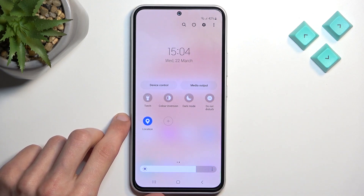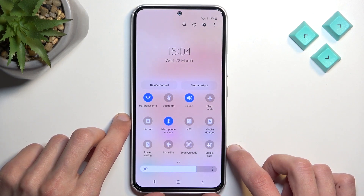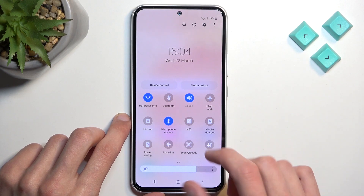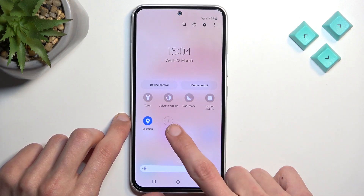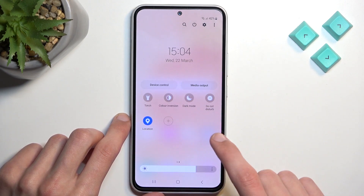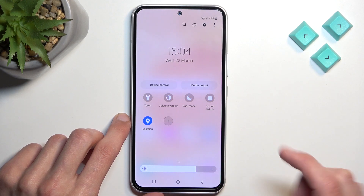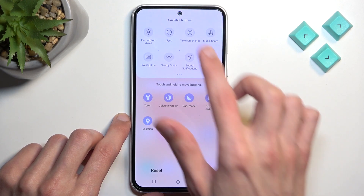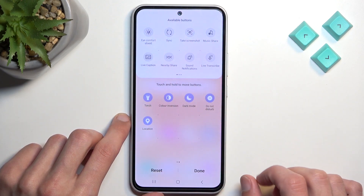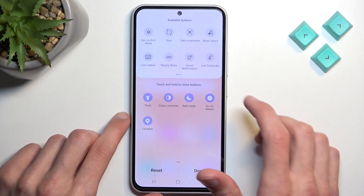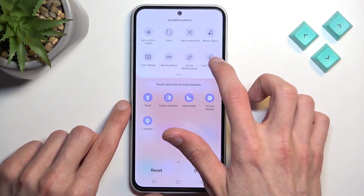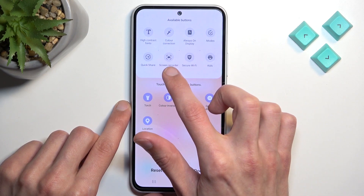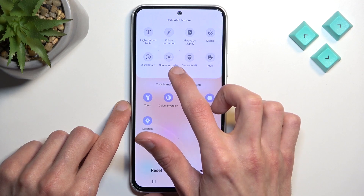Now if you don't see it on either page — which I don't — I'm going to select this plus button on the last toggle. This will allow me to look through toggles that are also turned off and not visible. As you can see, one of them is screen recorder.